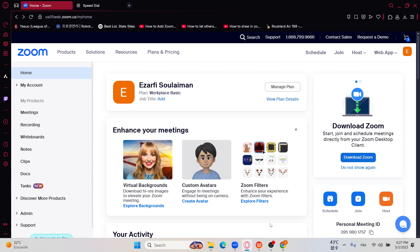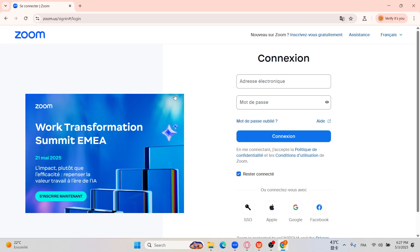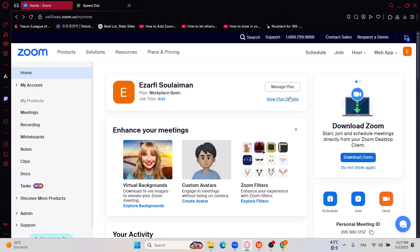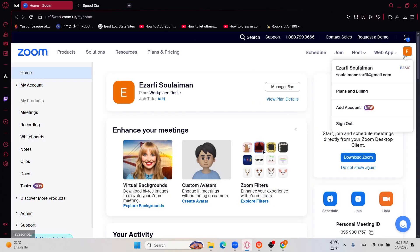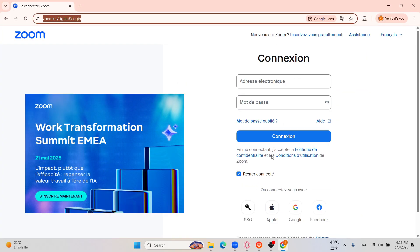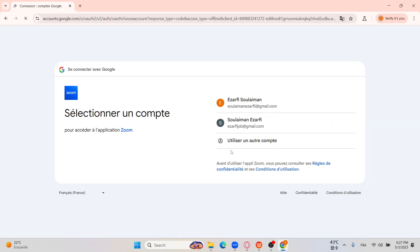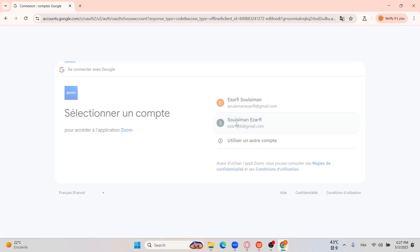So you just need to head over to zoom.us, and also here zoom.us. Then sign into your account, use the other browser, and then sign in on another account.